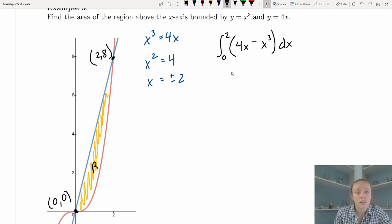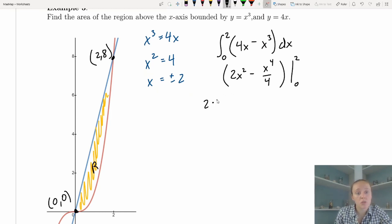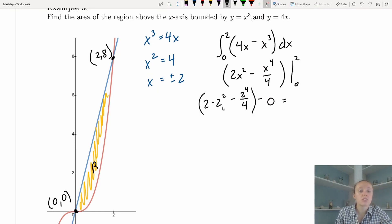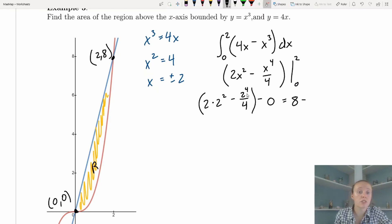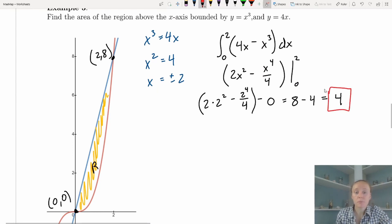Integrating: 2x² − x⁴/4, evaluated from 0 to 2. Plugging in 2: 2(4) − 16/4 = 8 − 4 = 4. Plugging in 0 gives 0. The area between these two curves is 4 square units.